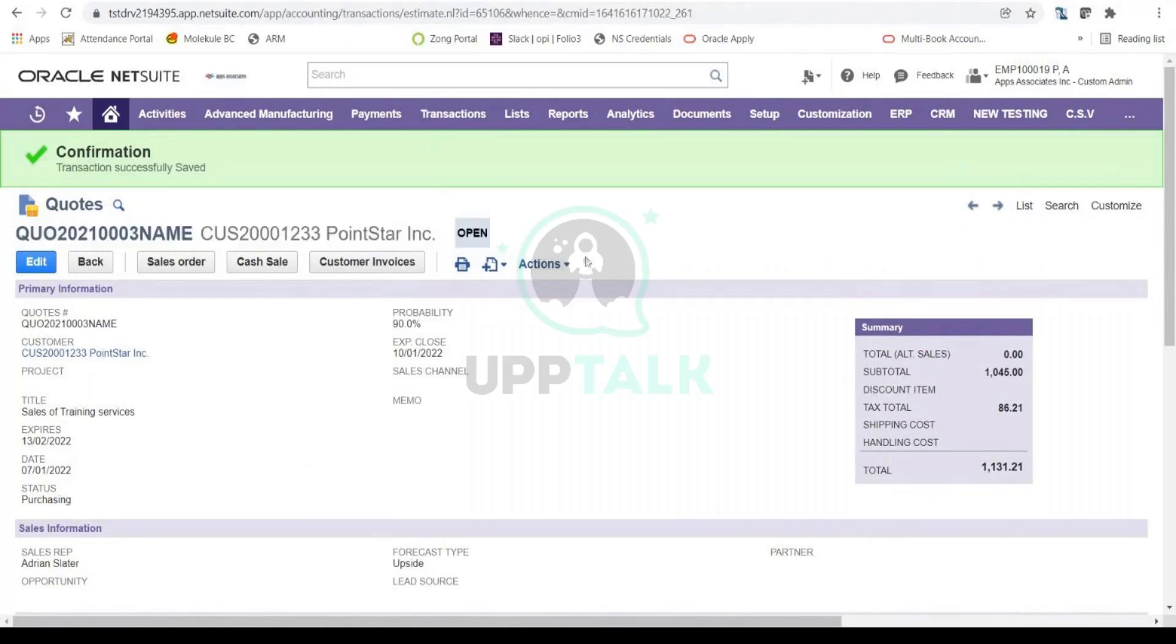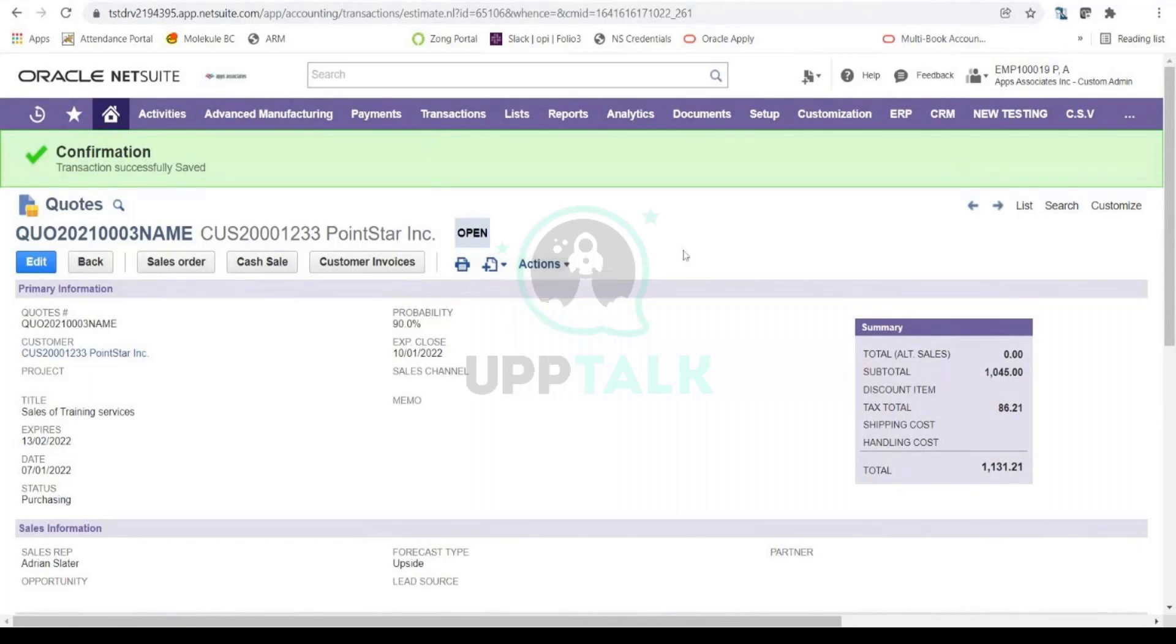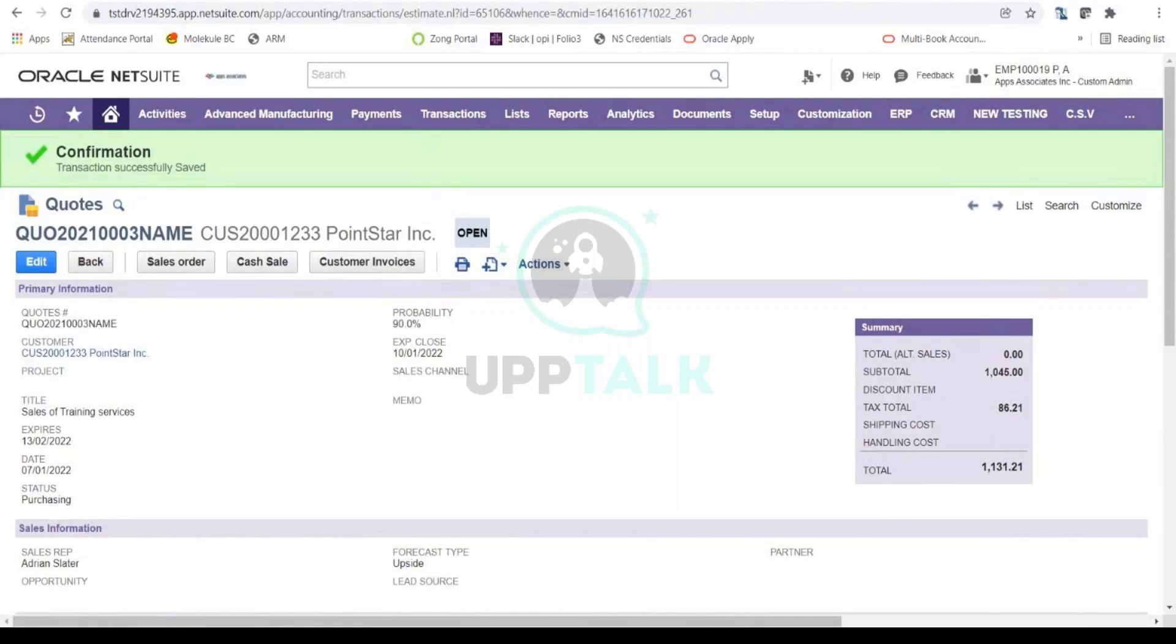Okay, and now you notice that this quote is in Open status, meaning that this is still open to be closed. Now this can be closed in two ways: either this quote is approved by the lead, or it can be rejected by the lead. In both cases, you can close this particular quote document.